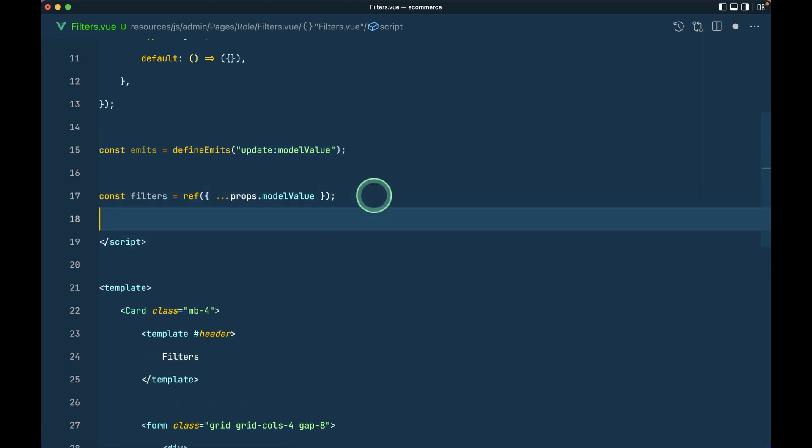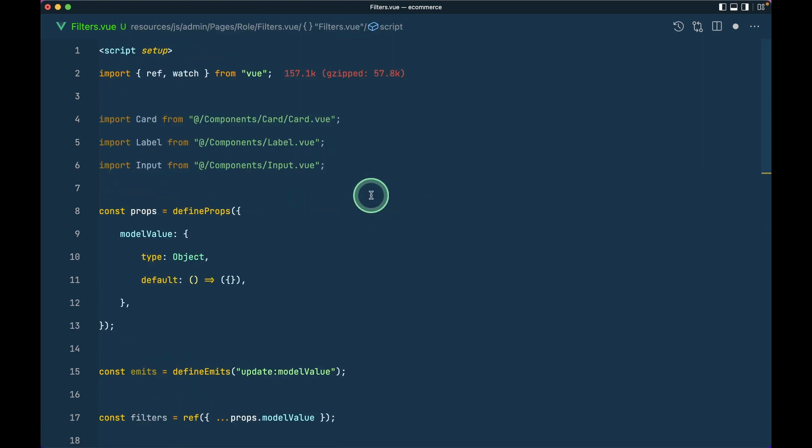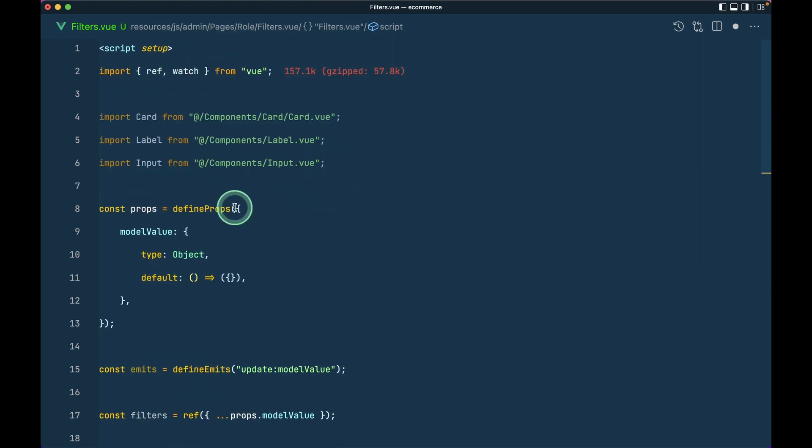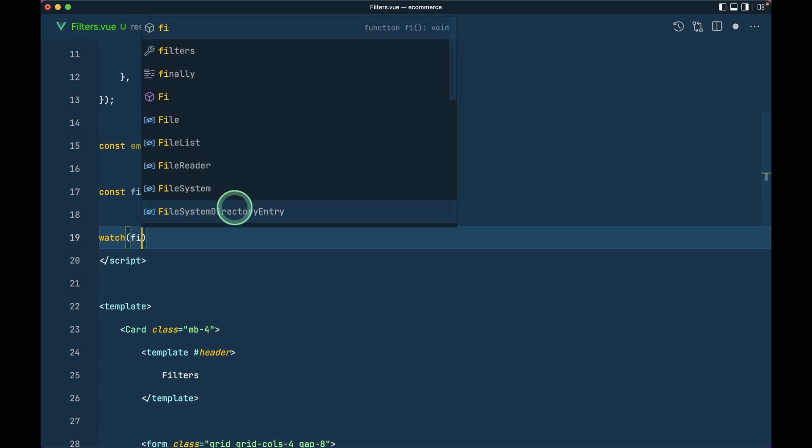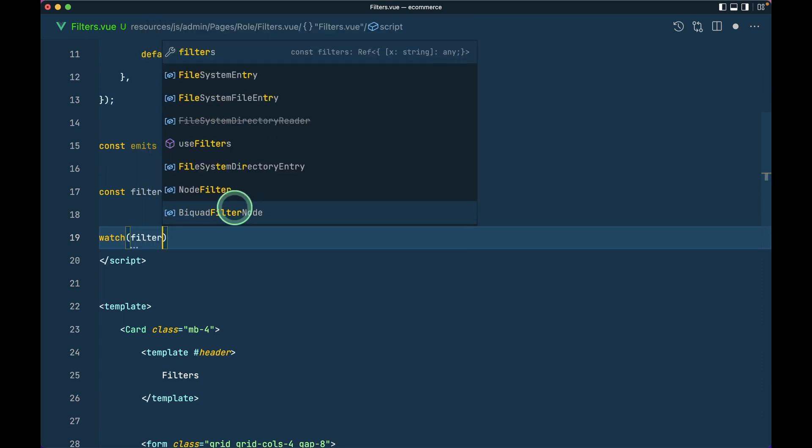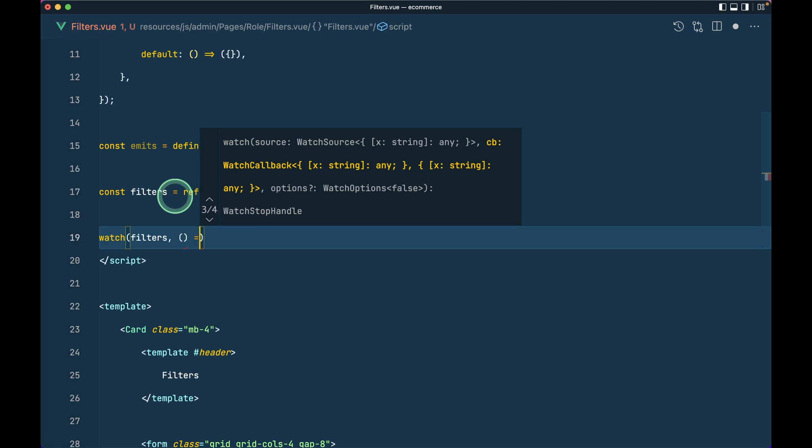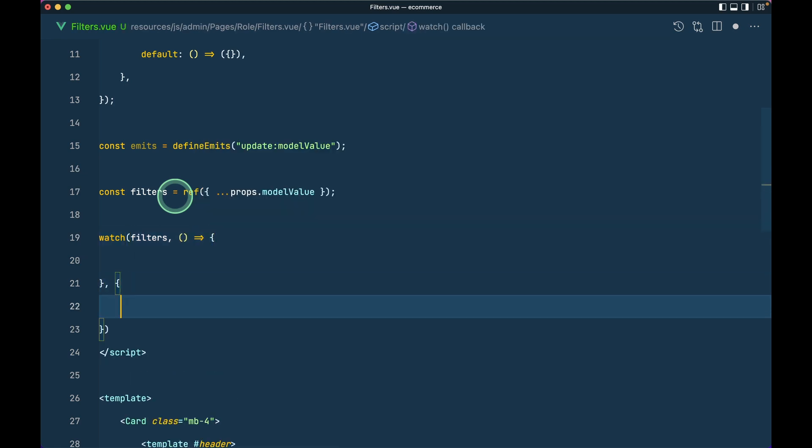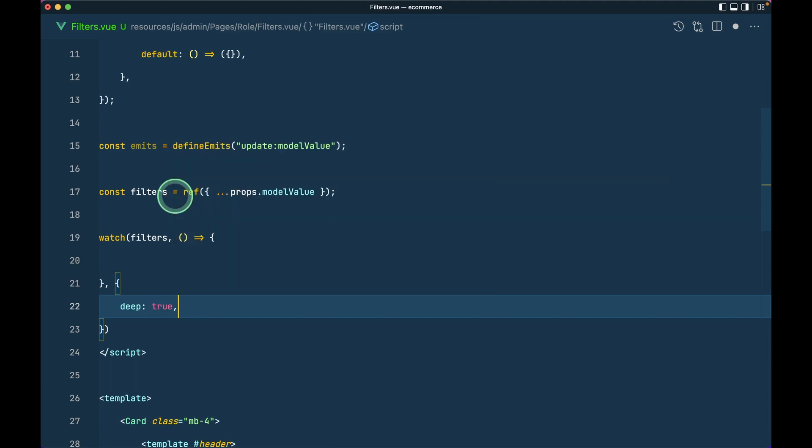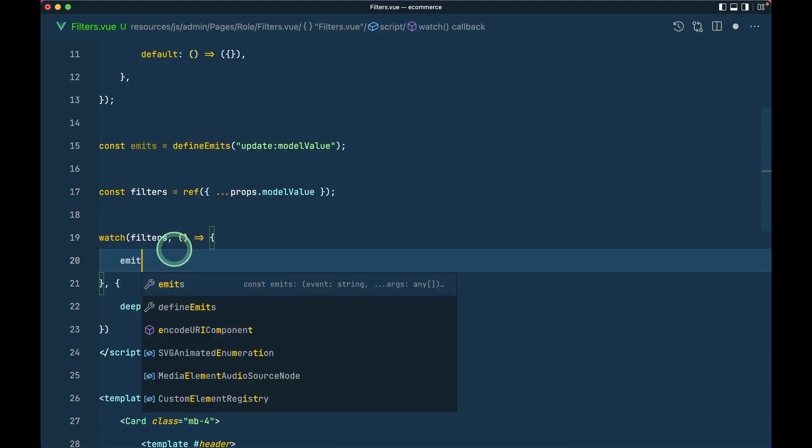So I'll say here watch, and it is imported over here. We'll watch on filters, these filters, and we want deep to be true because it is an object we want to watch it deeply. So whenever the filter changes we'll